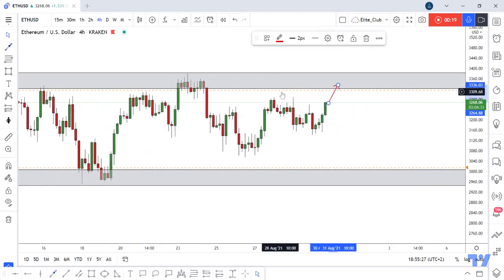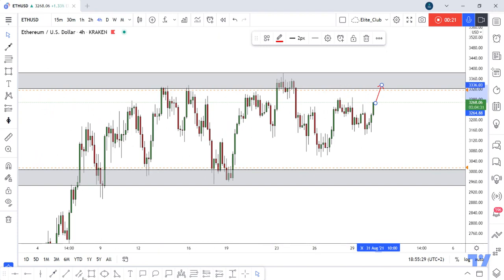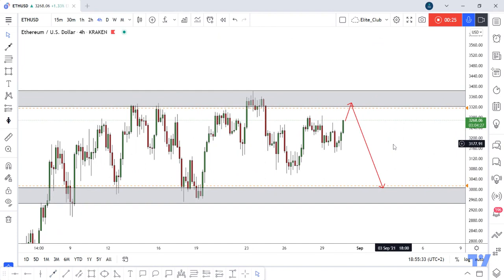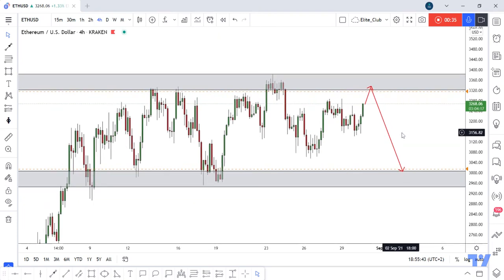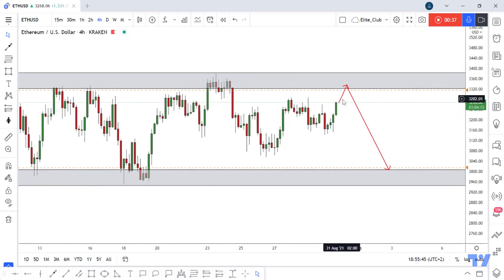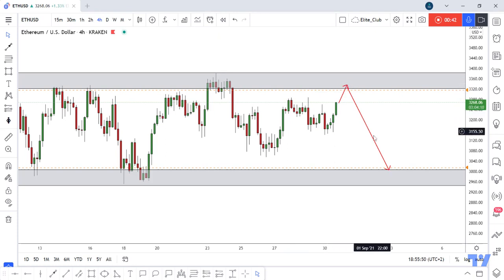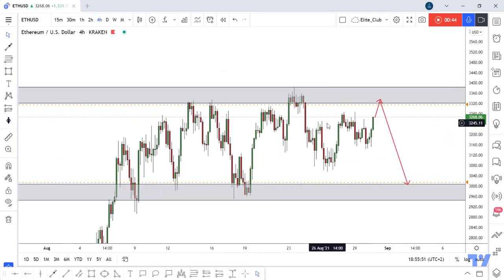Now if the price goes up and hits this entry again and gives us any bearish price action, we can enter a trade from here. It's a very easy analysis, but how you see the chart, how you see the candlesticks, and how you analyze it — that's the key point. So if the price goes up and gives us any bearish price action like before, we can take a sell trade to the bottom.